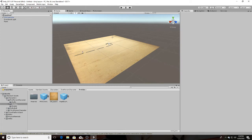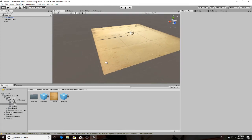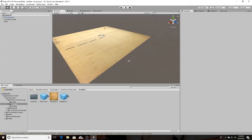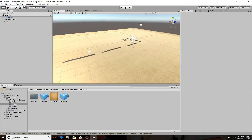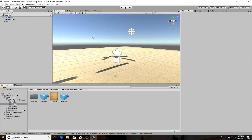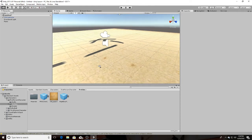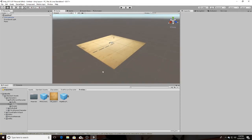Hey guys, what's up, my name is Casey and today I'm going to be teaching you how to destroy any game object in whatever game that you are making. If you're a beginner and you don't really know how to do that, it's very simple, so all I did was open up a new project here.